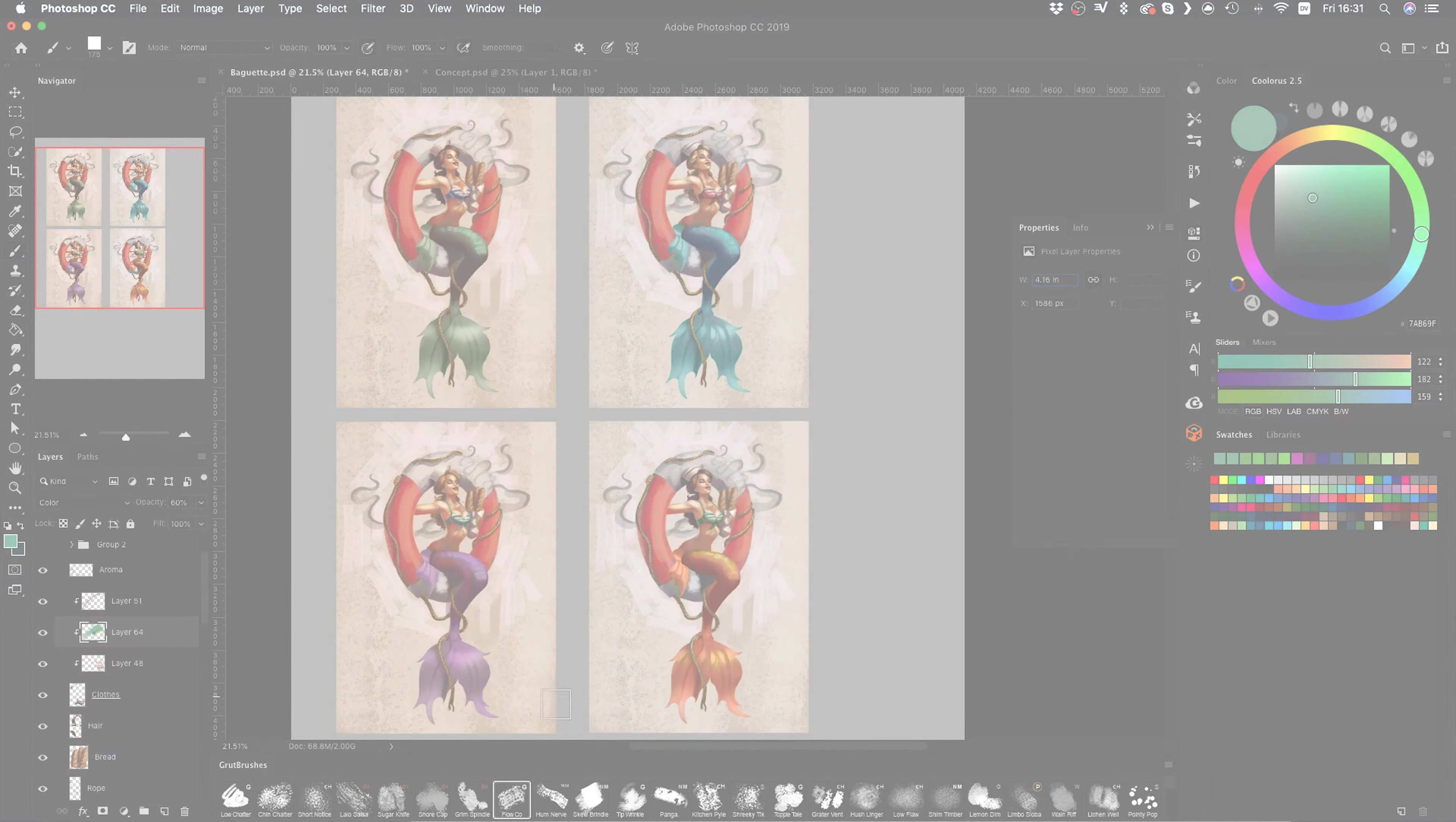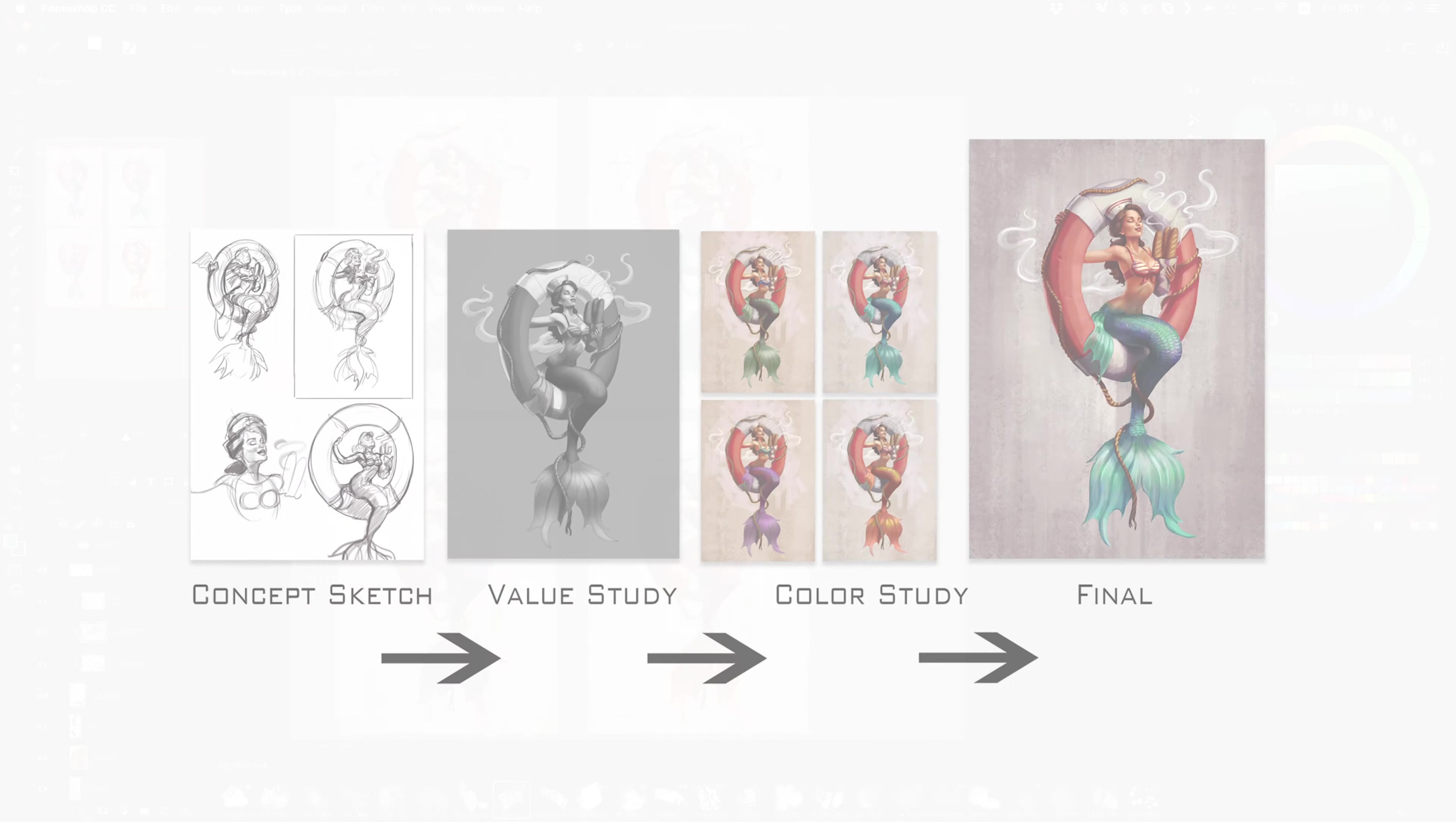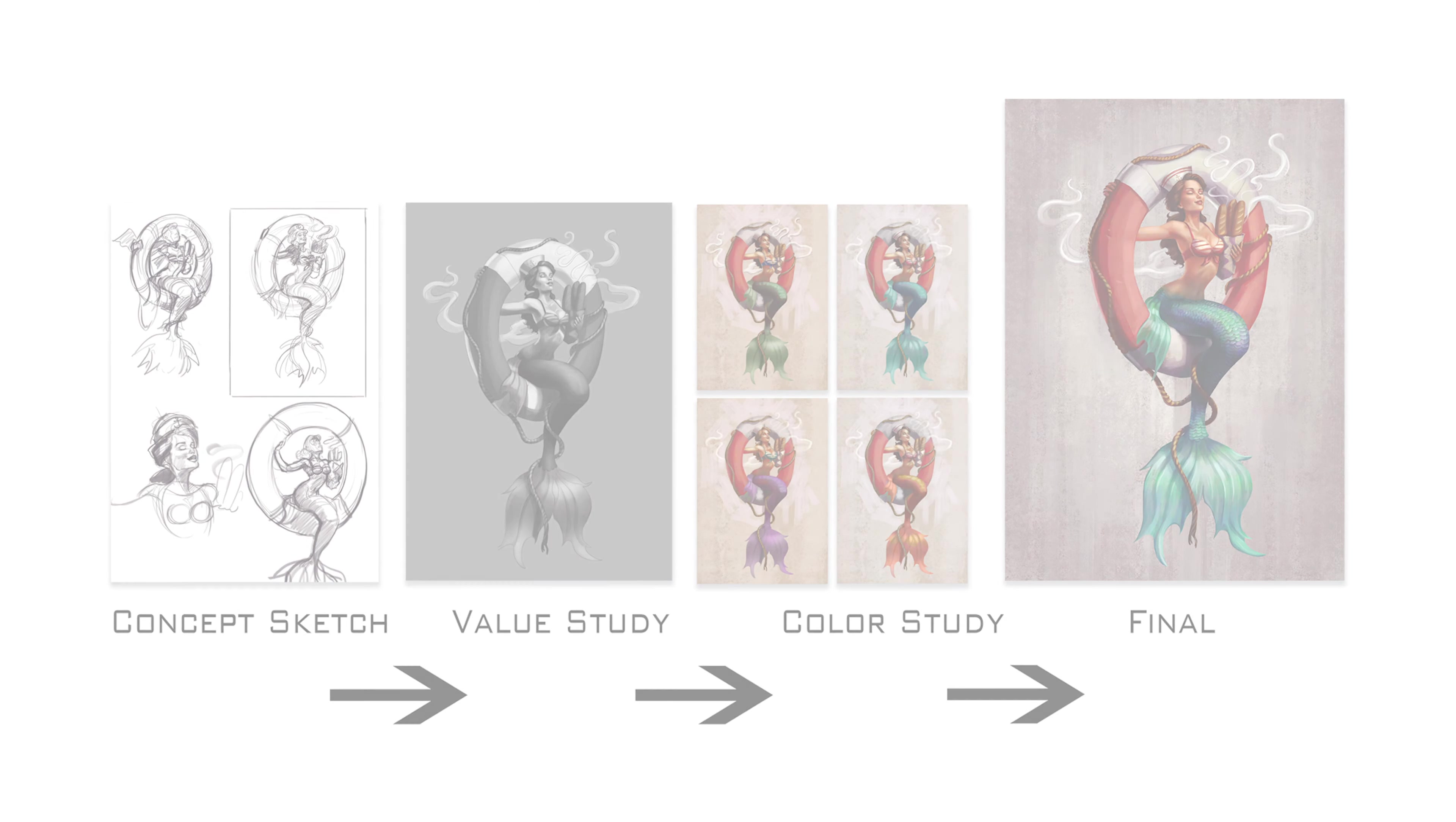Concept sketches, value studies, and color studies. So with that said, I can finally move on to the final version.